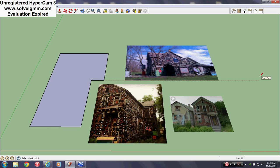Hello everybody and welcome to my SketchUp videos. Today I want to show you that I was going to build a building off of the internet - it's a place I have never been to in all my life. But I'm going to show you how it can be built accurately. So here goes.